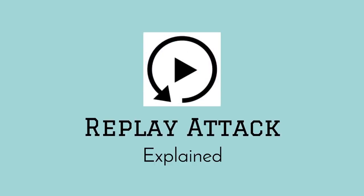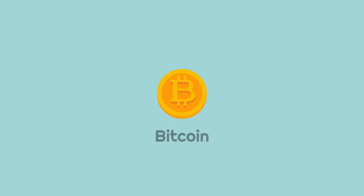Replay Attacks Explained. In order to understand what a replay attack is, we first must understand how Bitcoin works.